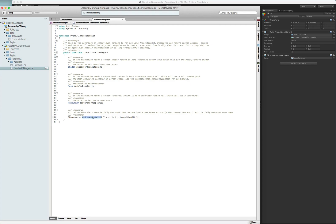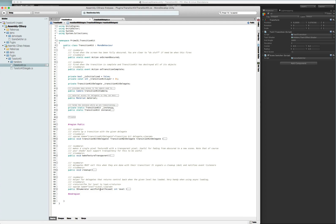OnScreenObscured is where the meat of the goods happens. TransitionKit will call onScreenObscured and it returns an IEnumerator — that lets you use a coroutine right in there, so you can do various timing things like animations with standard yield returns. TransitionKit also comes with a handy waitForLevelLoad method in the public API. So if you have a two-part transition — like a fade out then fade in — and you're doing a level load, you want to wait for the level to load before you fade back in. You can just yield on this method, pass in the level name, and that lets you wait for a scene to load. The transitions that come with TransitionKit are made to be flexible — it only takes two lines of code to make one that does a scene-to-scene transition or an in-scene transition.